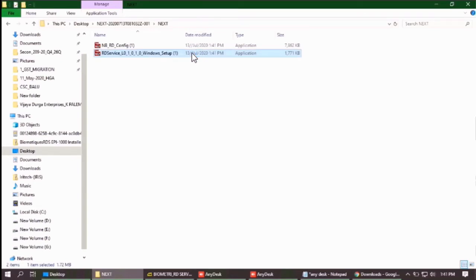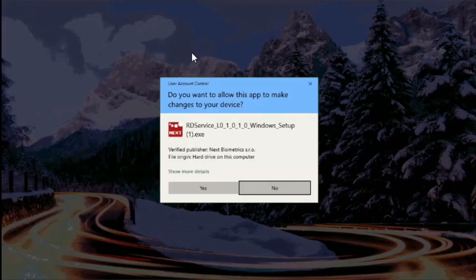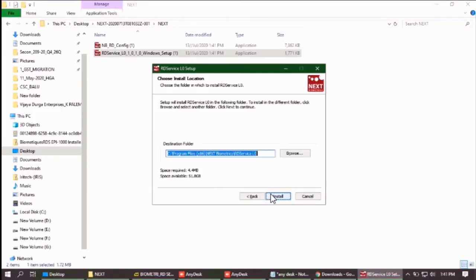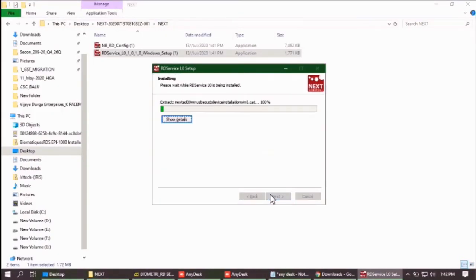Don't run the config file first. Now simply install this by clicking next, next, next and software will install very easily.